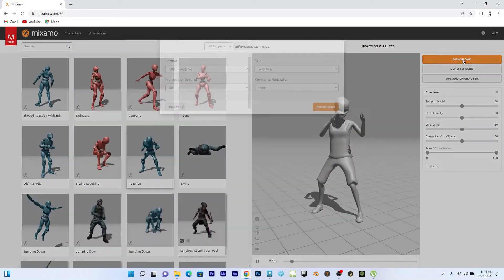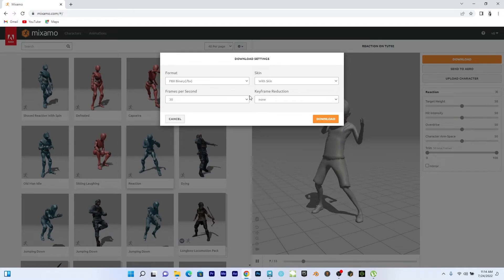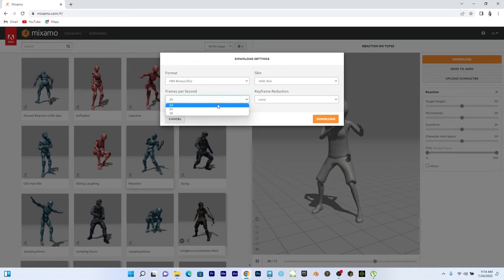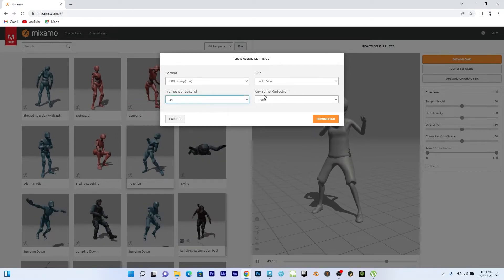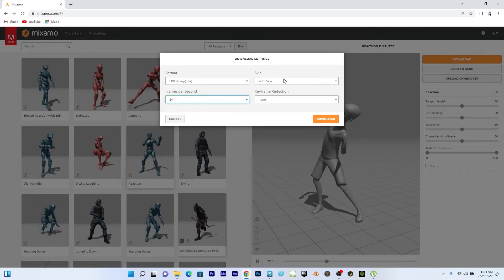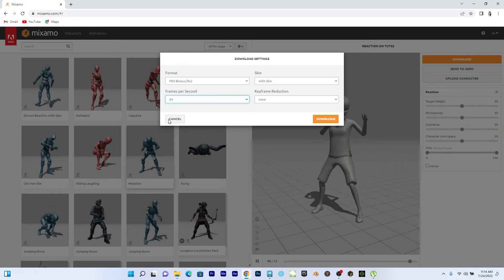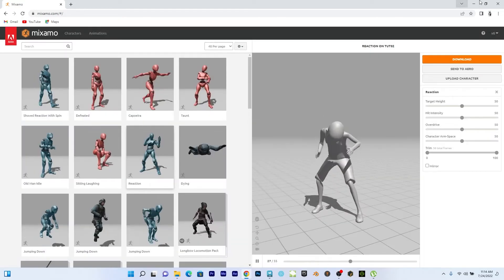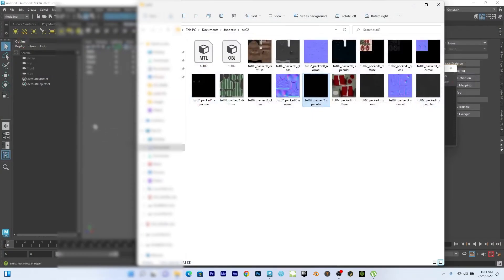So download with skin. So I love to work in 24 frames per second. So I'll choose it. With skin and say download. So after the download, I think we're done with that.